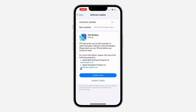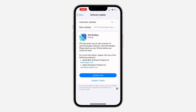As you can see, this is the update right here — iOS 26 beta — and it's around 10 gigs. Click 'Update Now' and it's going to start installing. If you found this video helpful, hit the like button and subscribe.